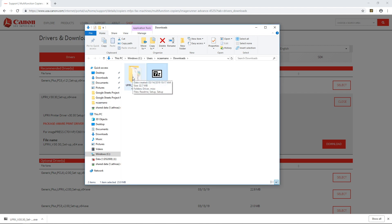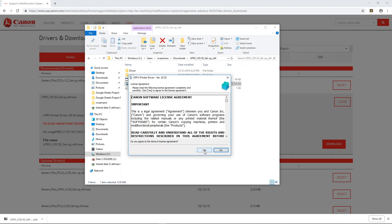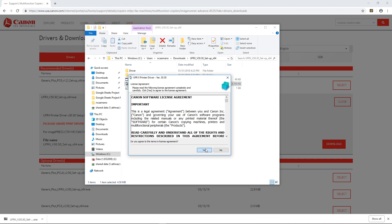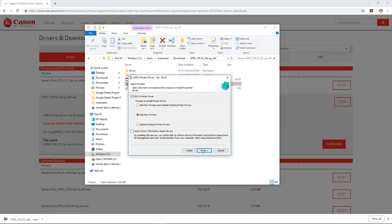Now that the files are out I'm going to double-click this folder and now click on setup, agree to the license agreement, click custom, next, add new printers,